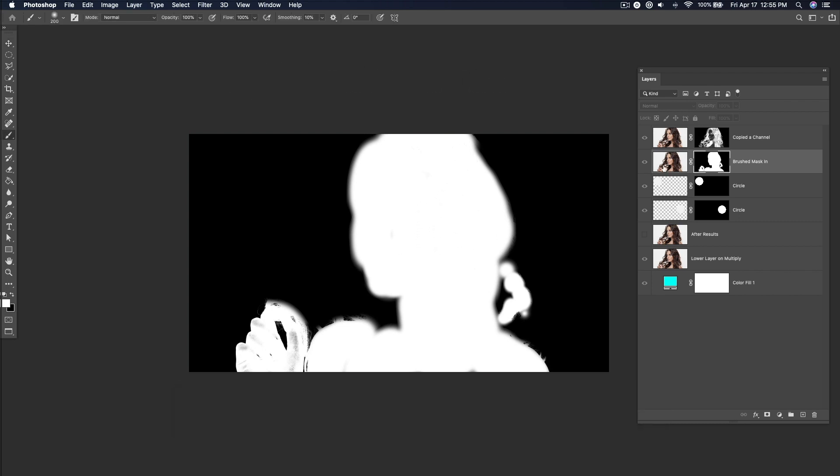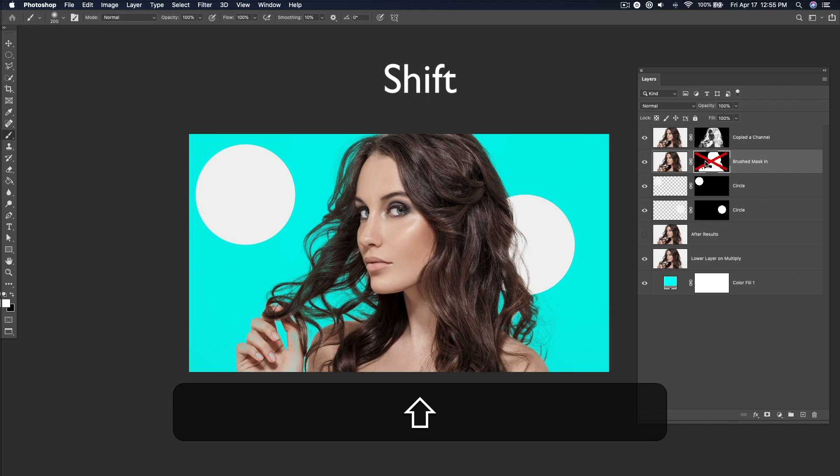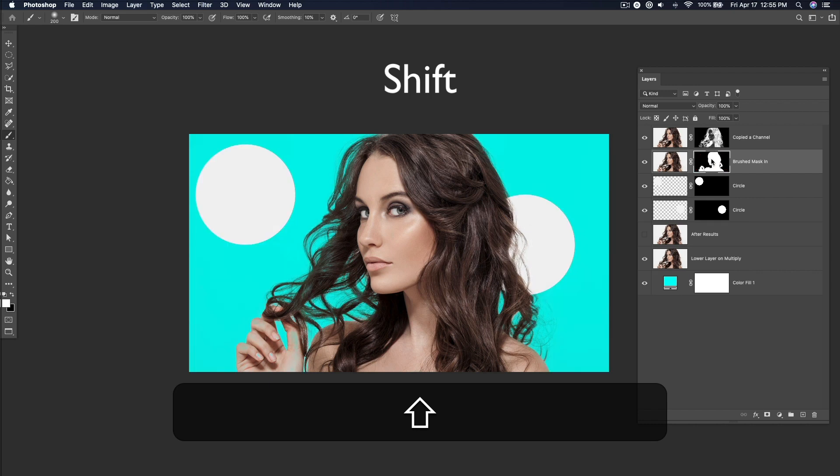To turn off and on a mask, hold down Shift and again, click the mask thumbnail.